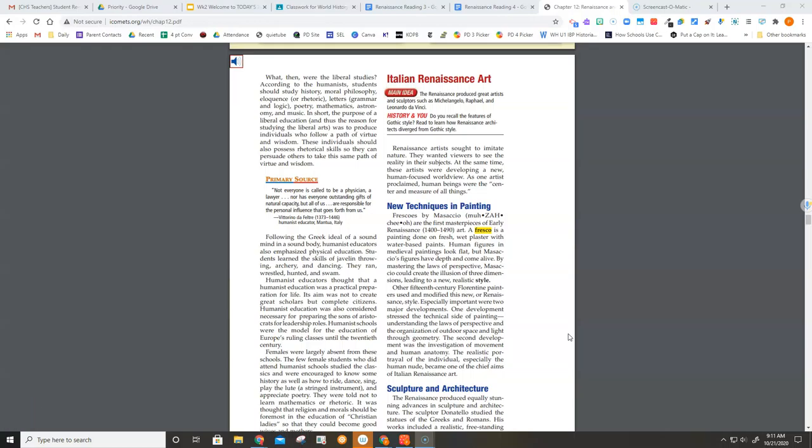Italian Renaissance art. Renaissance artists sought to imitate nature. They wanted viewers to see the reality in their subjects. At the same time, these artists were developing a new human-focused worldview. As one artist proclaimed, human beings were the center and measure of all things.